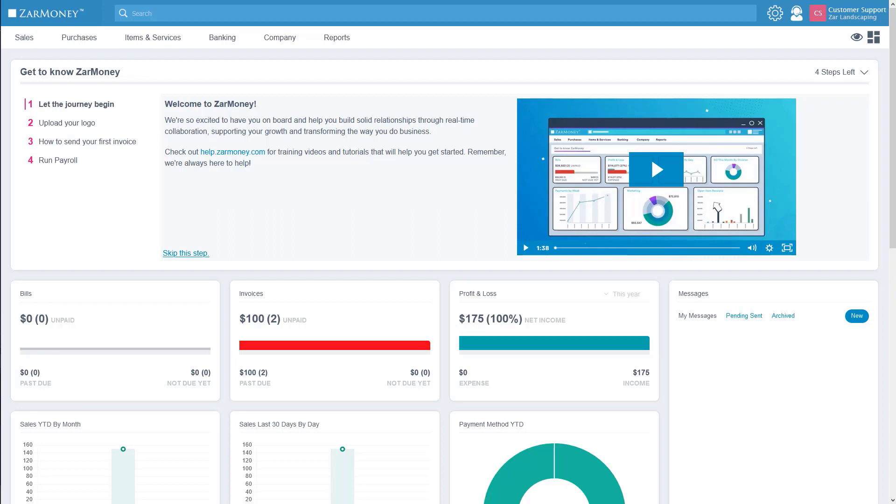Starting at the top, in the blue bar we have the ZarMoney dashboard or home button. This will bring you back to this screen from anywhere in ZarMoney.